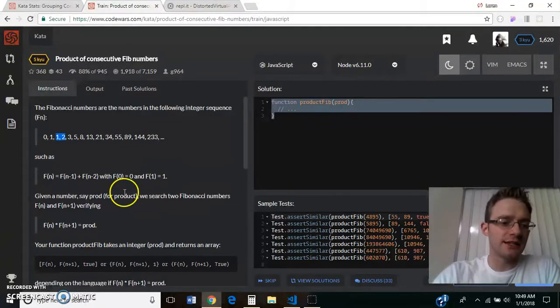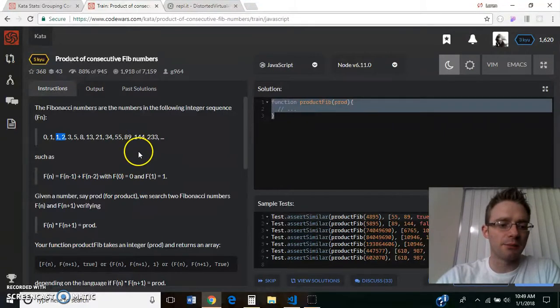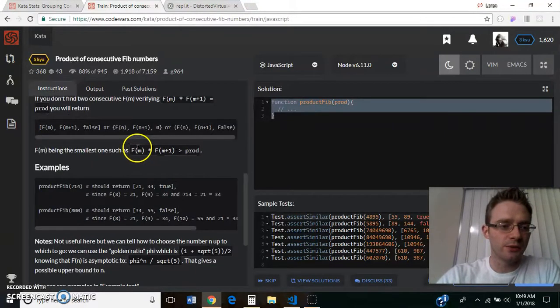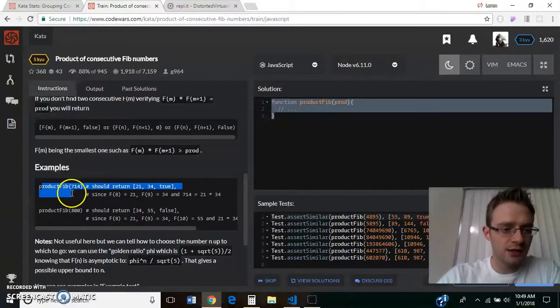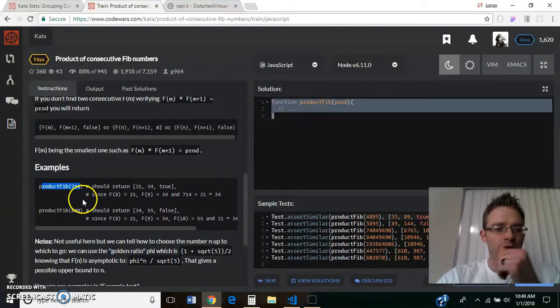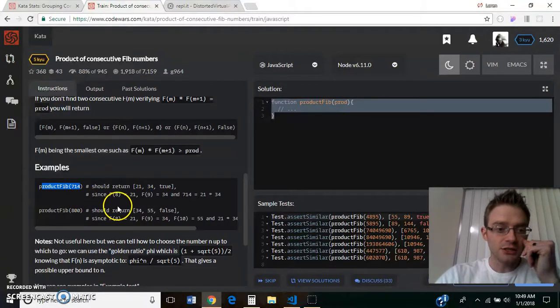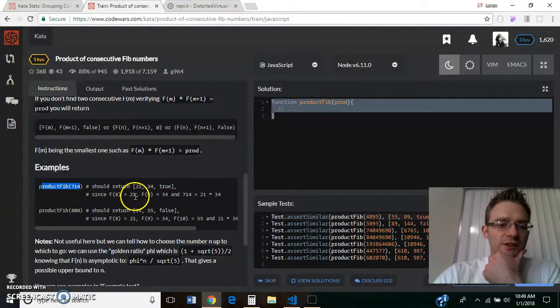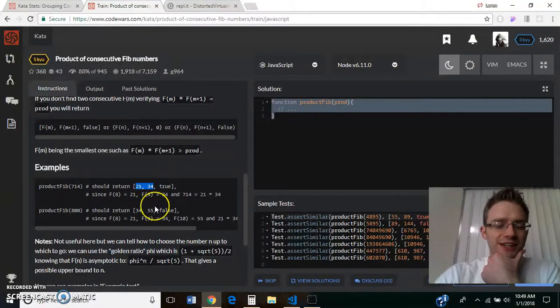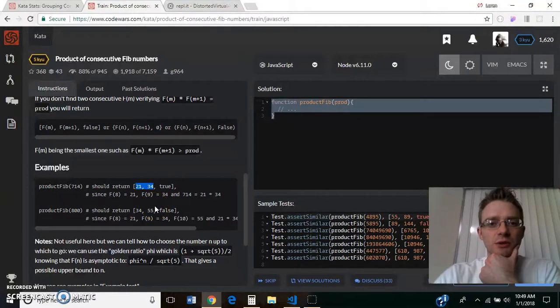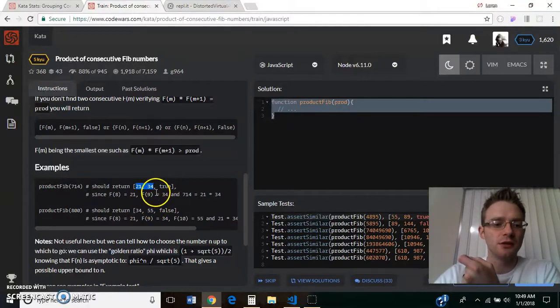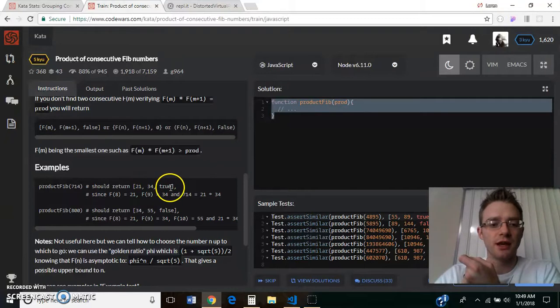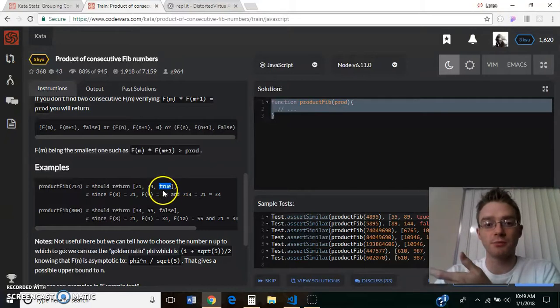So basically what it's saying is it's going to pass us in a number, we want to write a function that takes in a number like this, and essentially, if we can find two consecutive numbers in the Fibonacci sequence that will multiply together to equal that number, then we return those two numbers and then we return true, we found something.